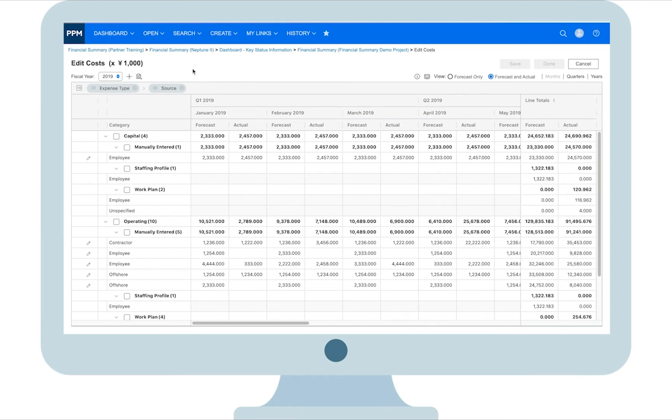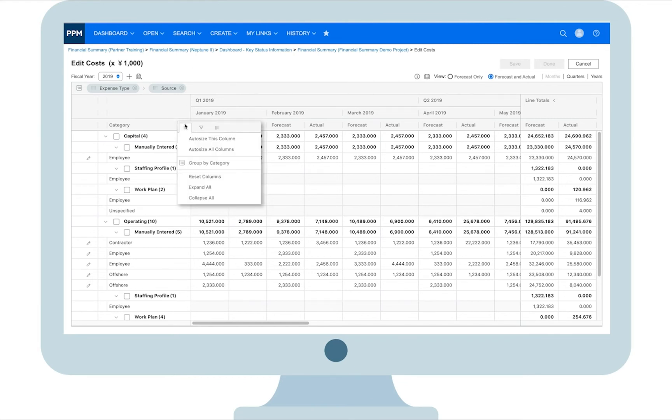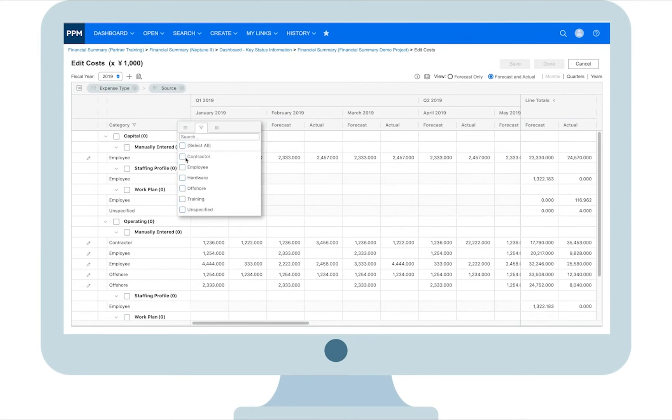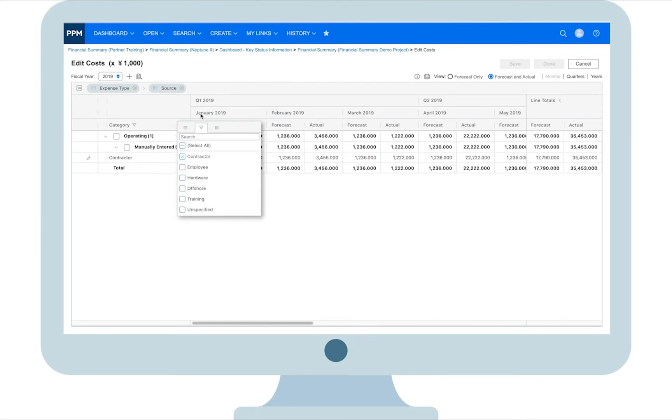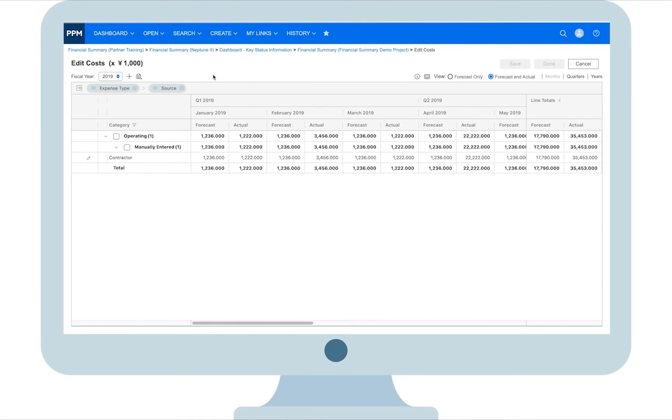You can filter costs by column values. Let's say you only want to see the cost of contractors. Simply click on the category column and check the contractor option only.